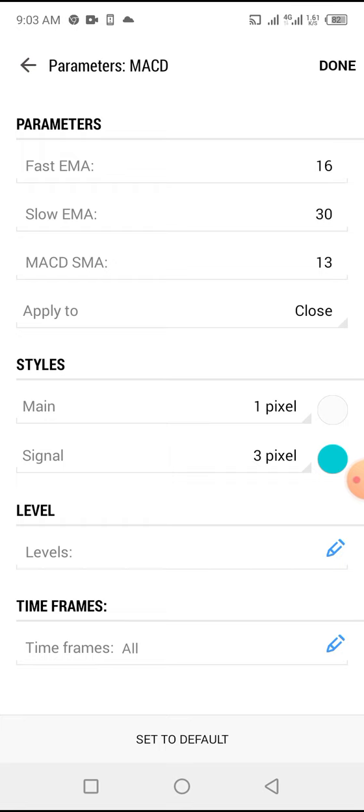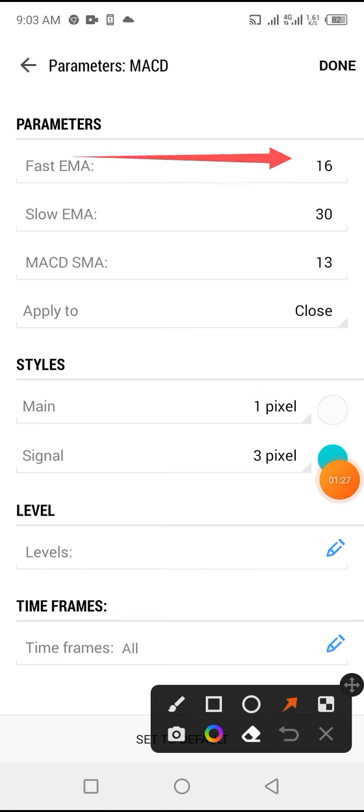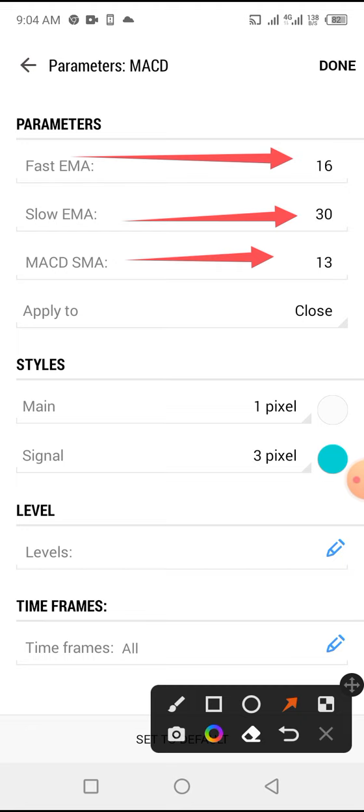Quite simple: Fast EMA 16, Slow EMA 30, MACD SMA 13, apply to close, main 1 pixel.